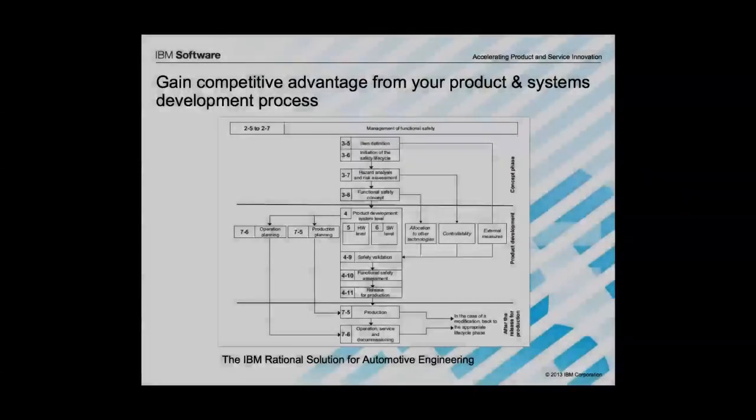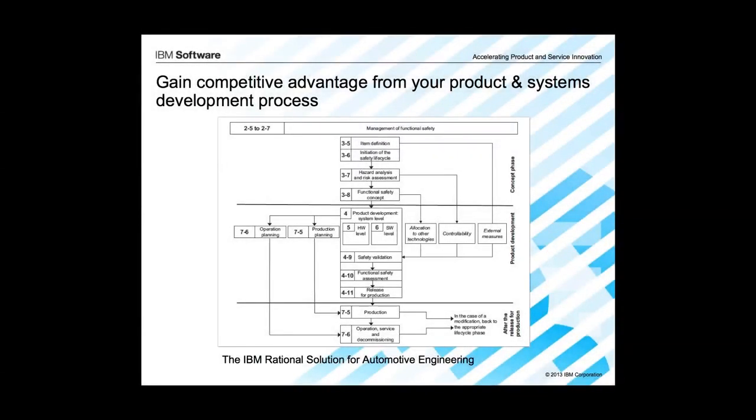That concludes this short demonstration of the IBM Rational solution for automotive engineering and compliance to ISO 26262.